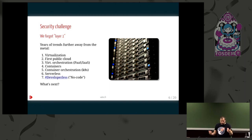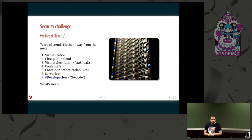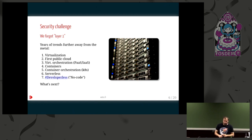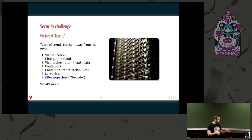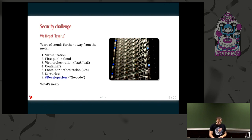For example, it started with virtualization, then the public cloud, then orchestration, containers, container orchestration, serverless. But somehow your code has to run on some hardware somewhere in the end. And even developer-less - there are people who imagine you can get rid of all developers forever and create a great application in a few clicks that scales. So in the head of a lot of people, we are going far away from the metal.